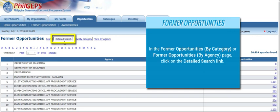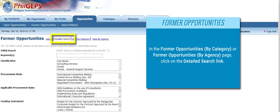In the Former Opportunities by Category or Former Opportunities by Agency page, click on the Detailed Search link.